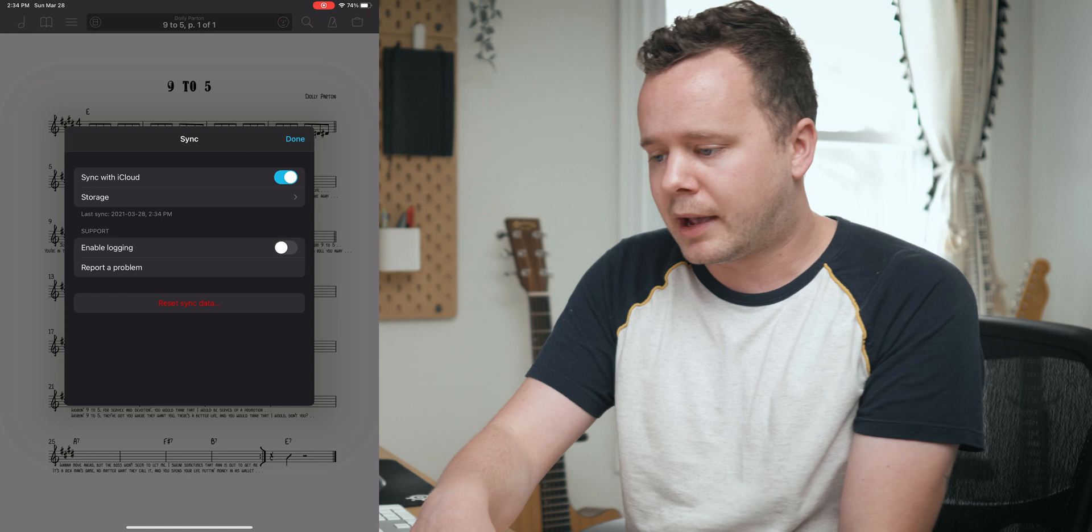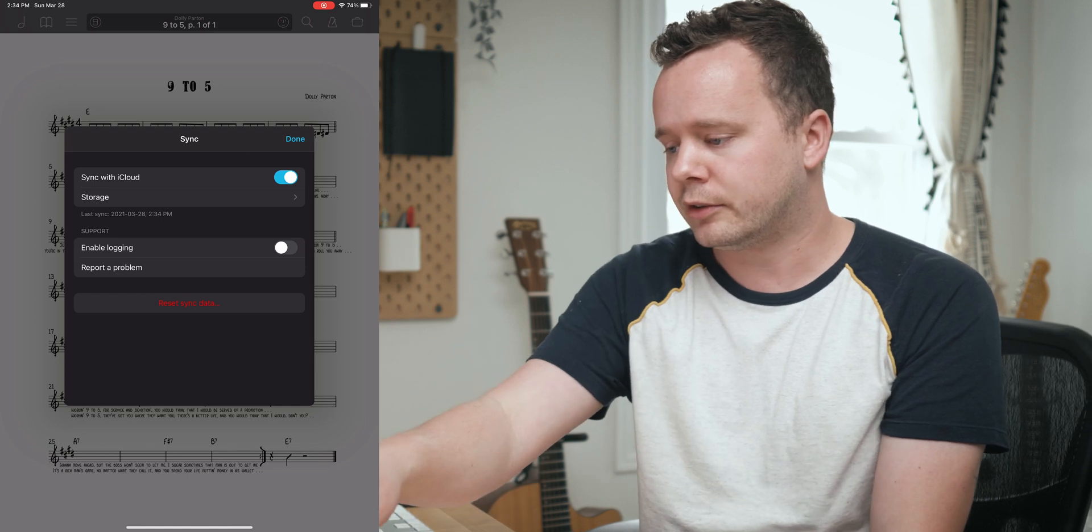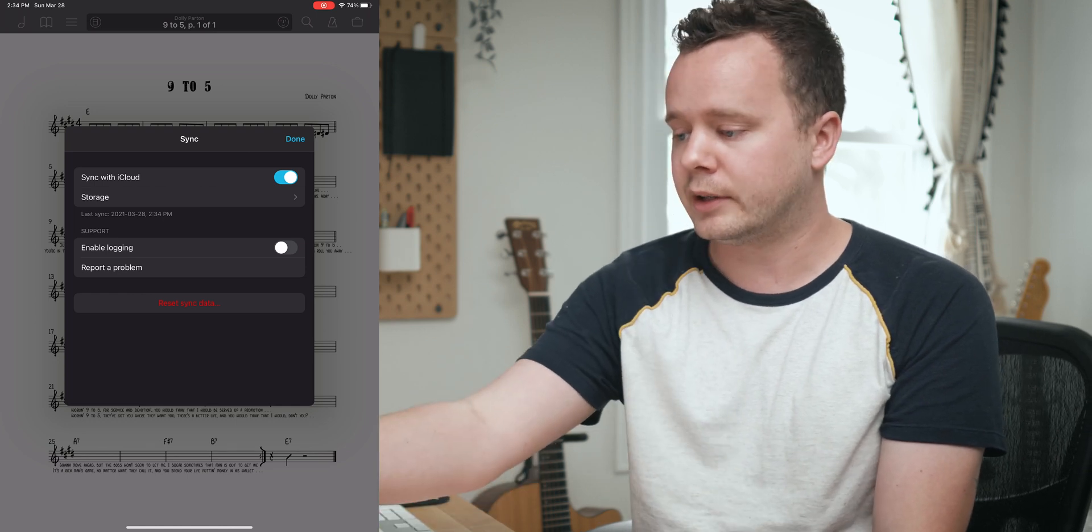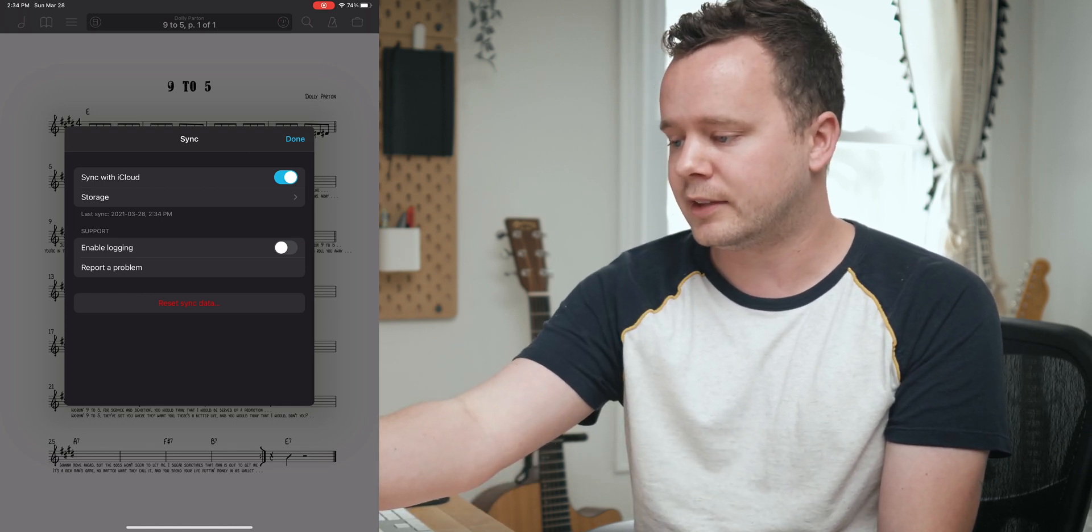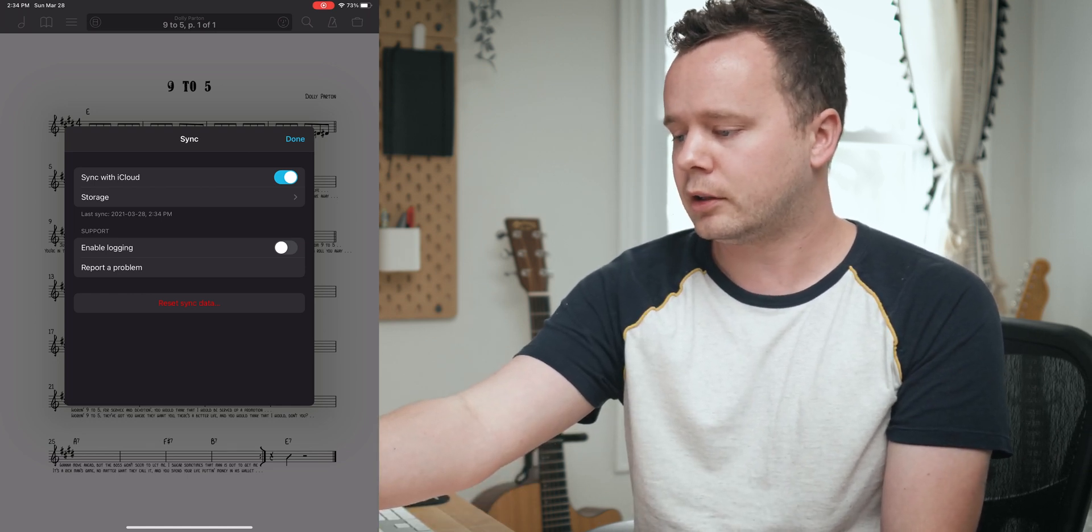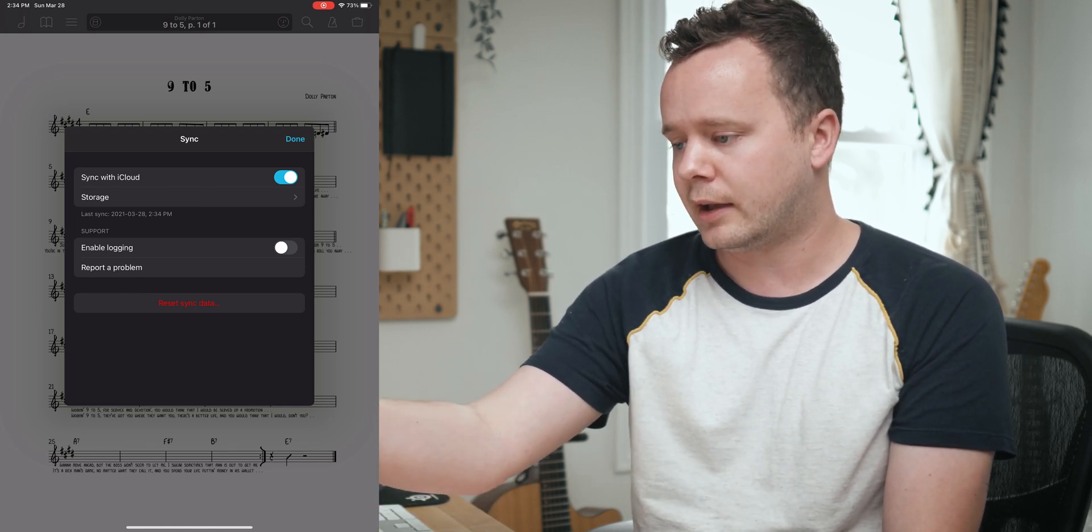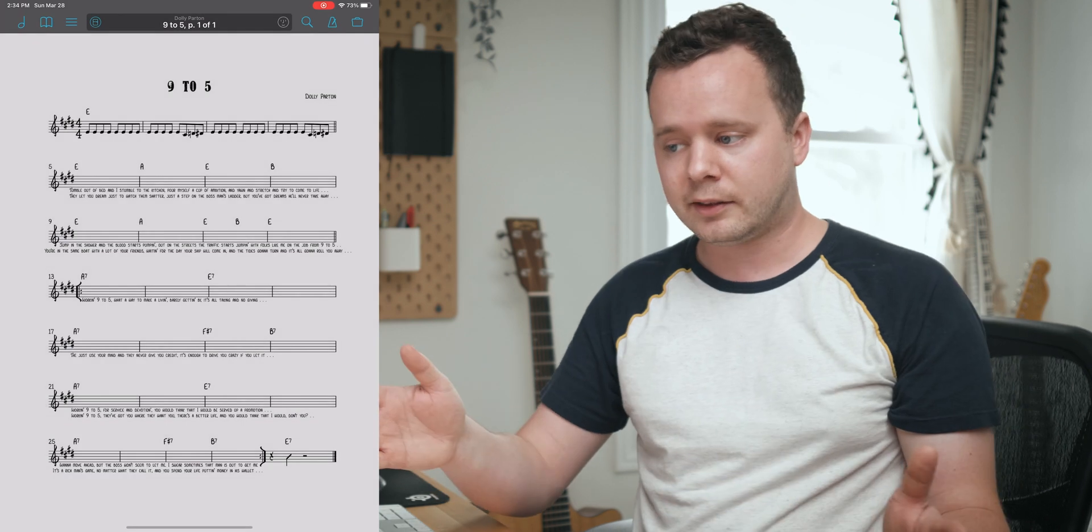I can see here on the iPad the last sync was just a few moments ago, so it's actually all up to date. I can go ahead and close that menu now and that's it for the iPad, so I don't even need to use that anymore.